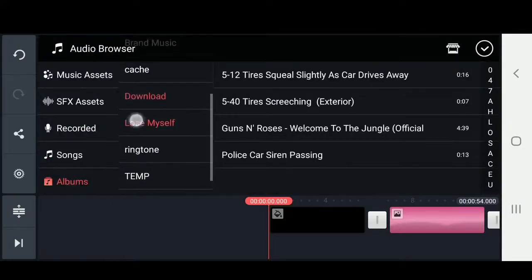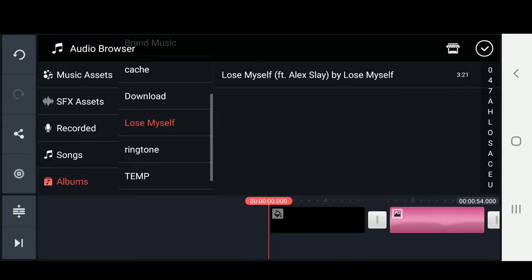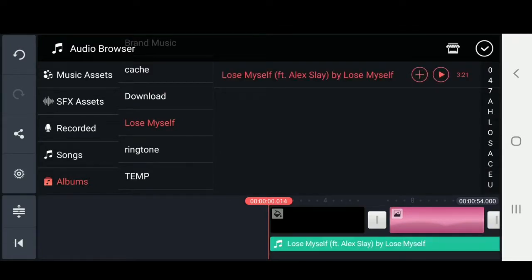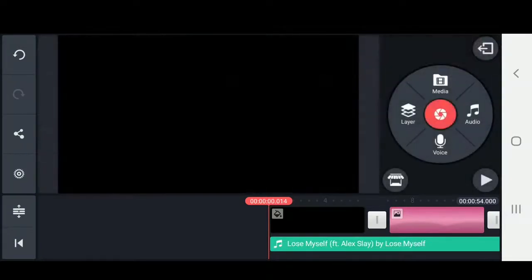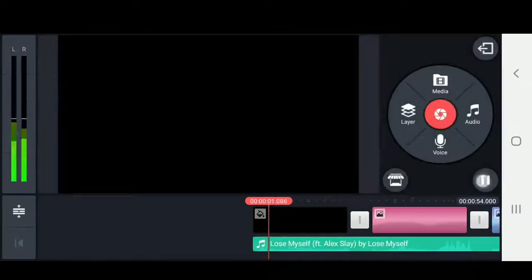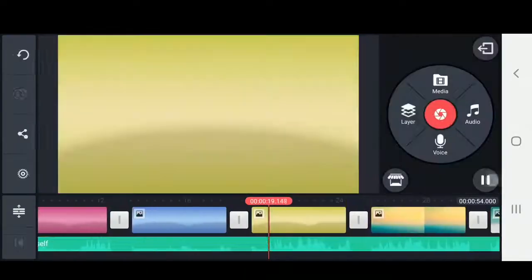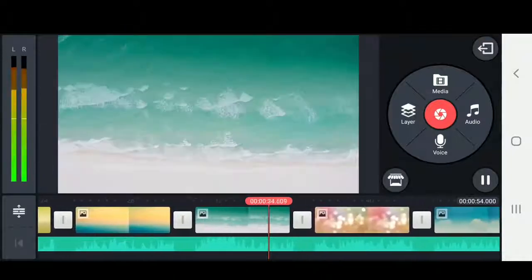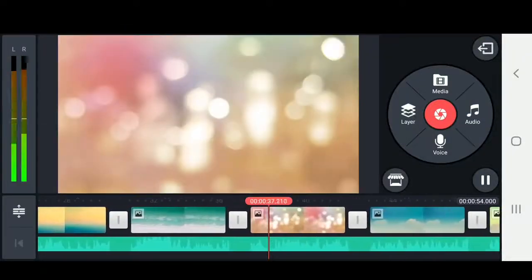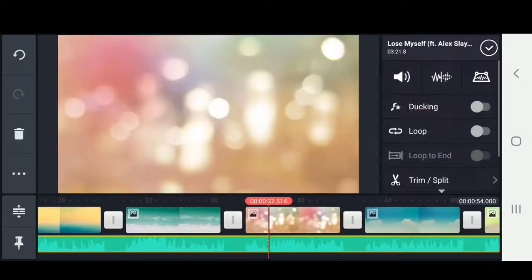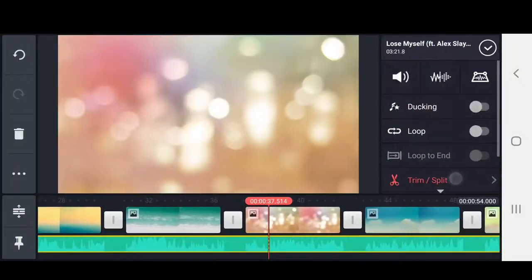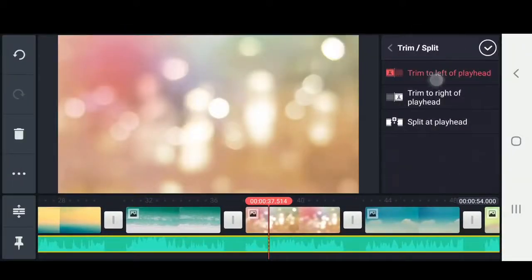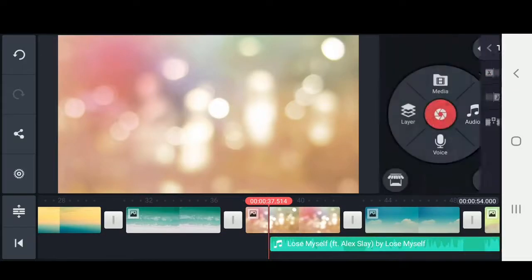We'll click on it and choose the plus button. Now you're just going to want to scroll through and find a good starting point where you want your video to start. Once you have where you want your audio to start, you can click on trim and split, and trim to left of playhead.